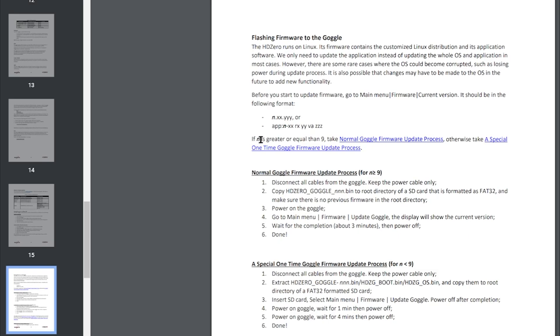If N, the first number, is greater or equal to 9, do the normal updating process. So just the HD Zero goggle version bin, put that in the root of the SD card and go about the update as per normal.